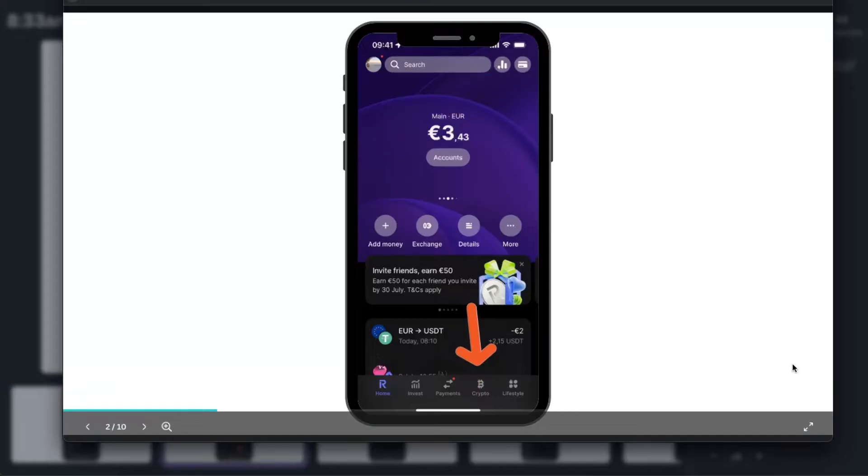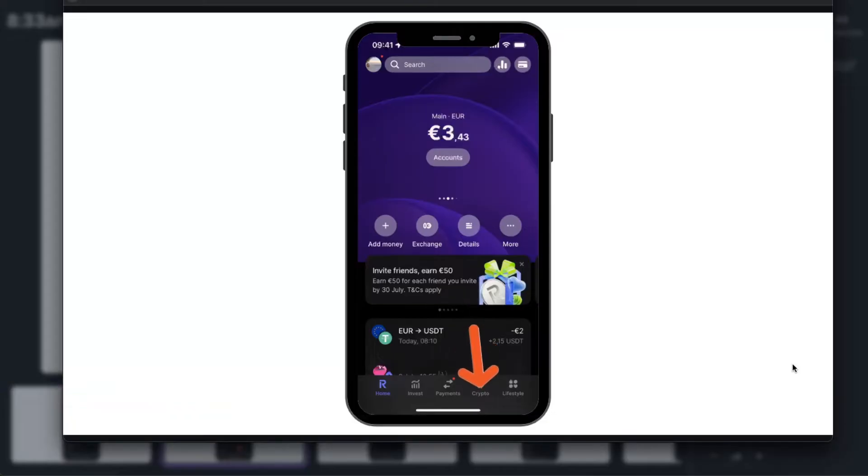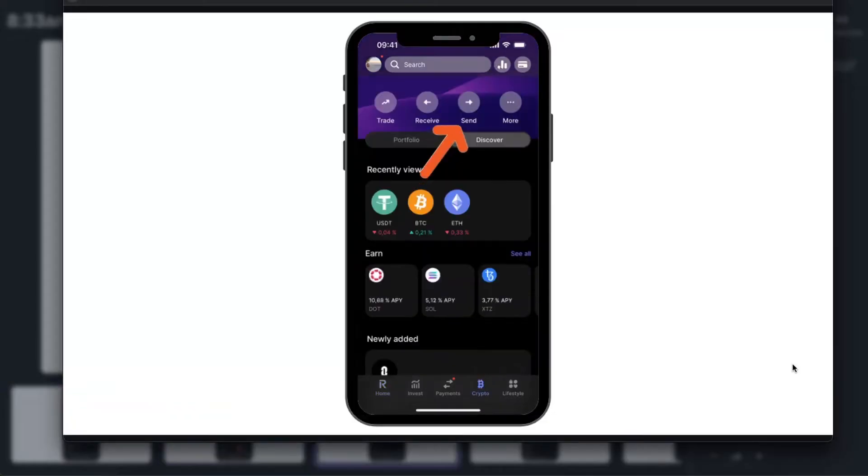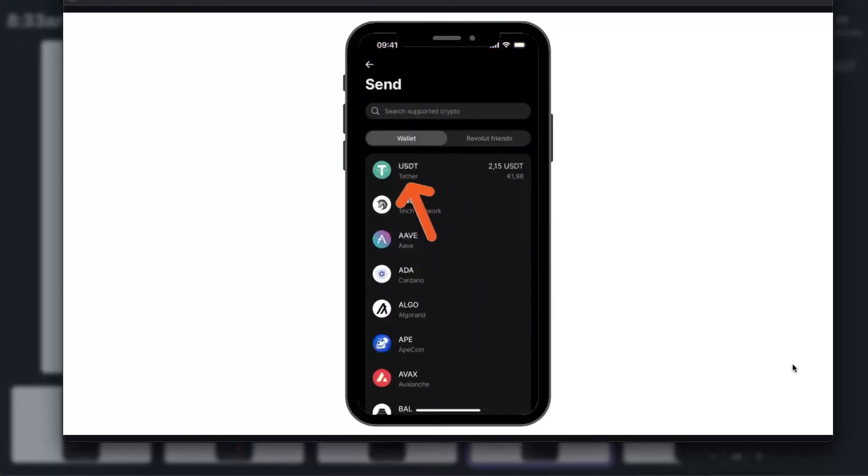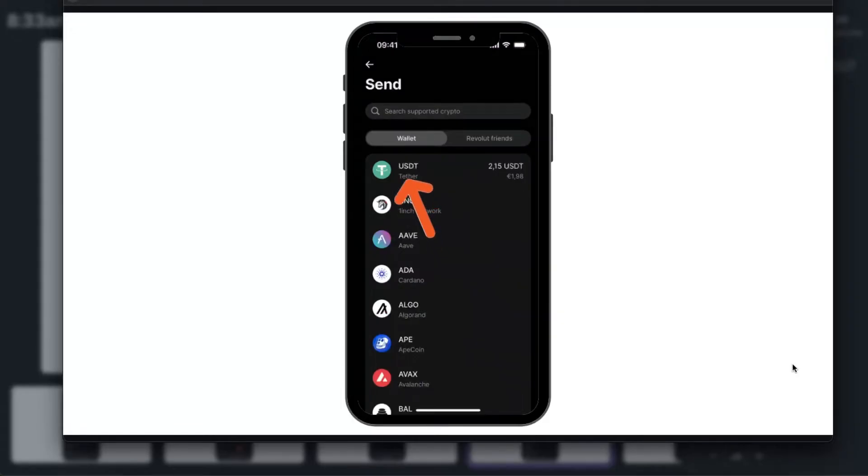on crypto right there at the bottom. Once you are here, then you click on send, or you can also choose a cryptocurrency, but let's click on send. Then you're going to choose on the wallet which one you want to send, for example USDT.